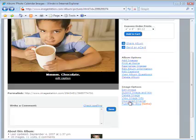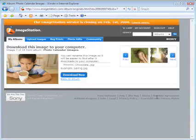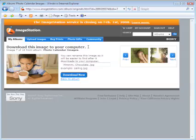I'm going to go ahead and click that now, and you'll see I'm taken to the "download this image to your computer" page. The first step to downloading your picture is to make sure that the picture that's going to download to your computer is named the way you want it to be named.